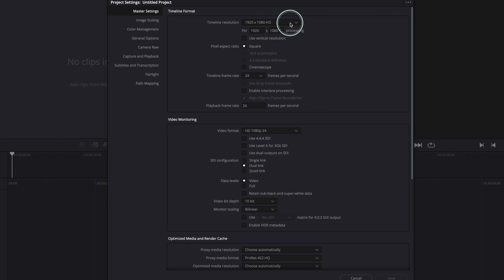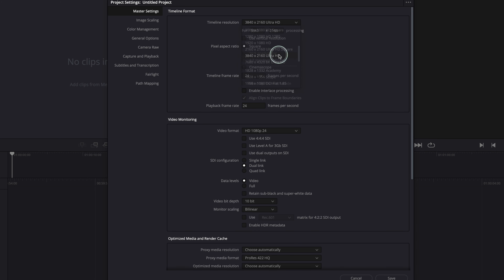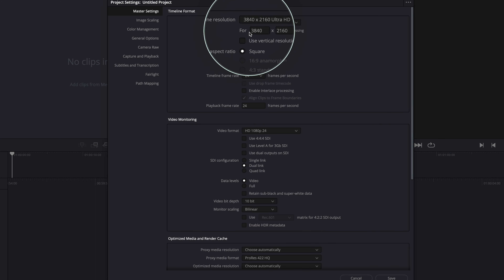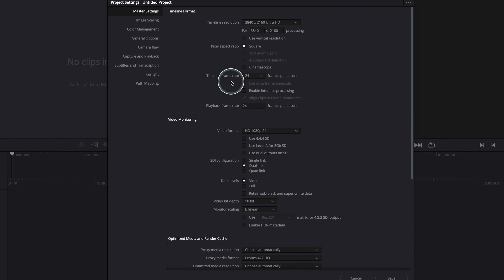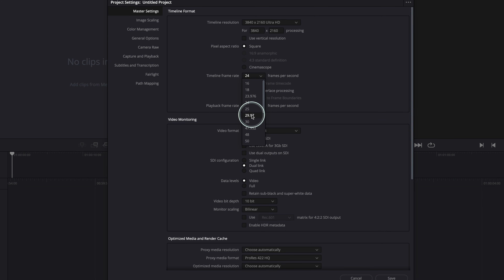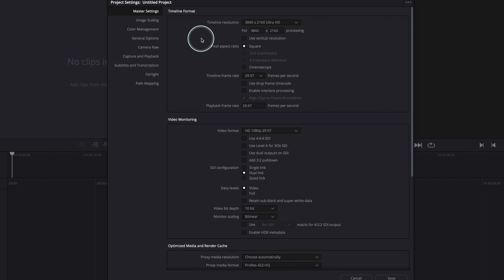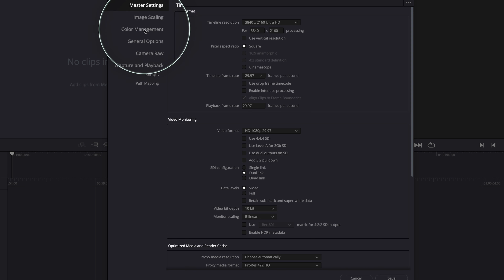For me personally, I create 4K timelines most of the time, so I like my project settings to be set to 4K. For the timeline frames per second, I shoot on my Canon R5C at 29.97 frames per second — though you can shoot at 23.9, 24, or 25 depending on your camera. The most important settings for me as a MacBook user are the color management settings.